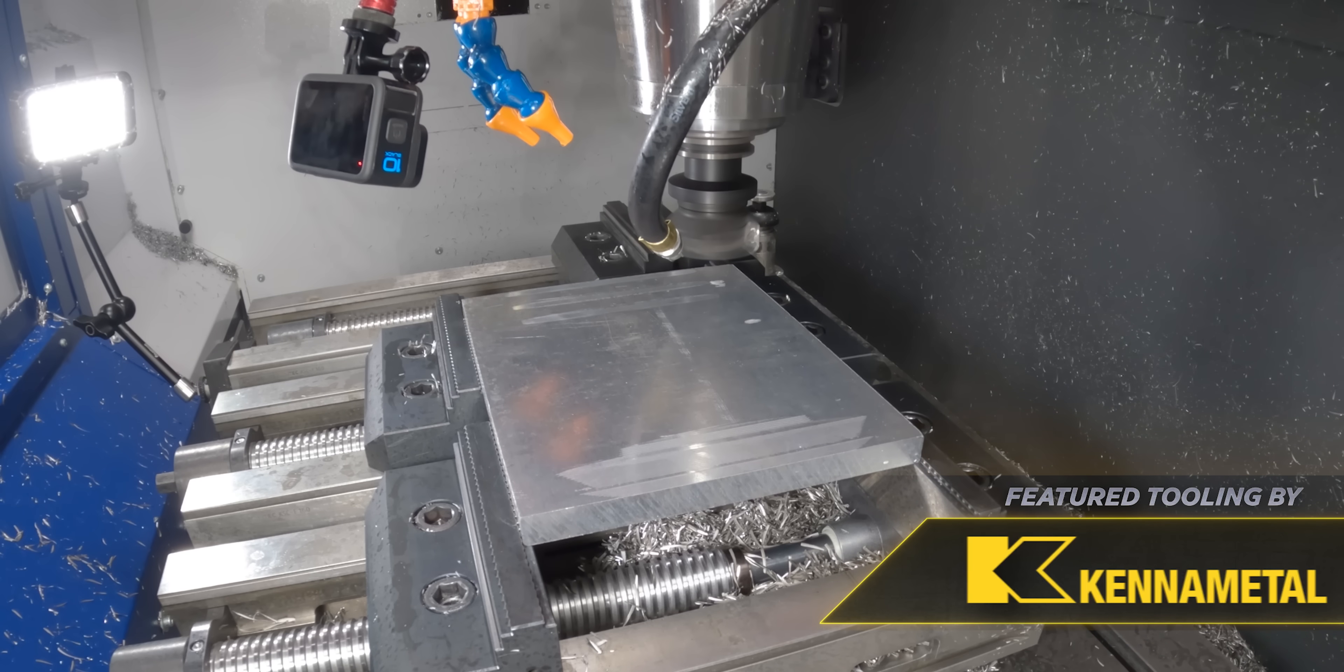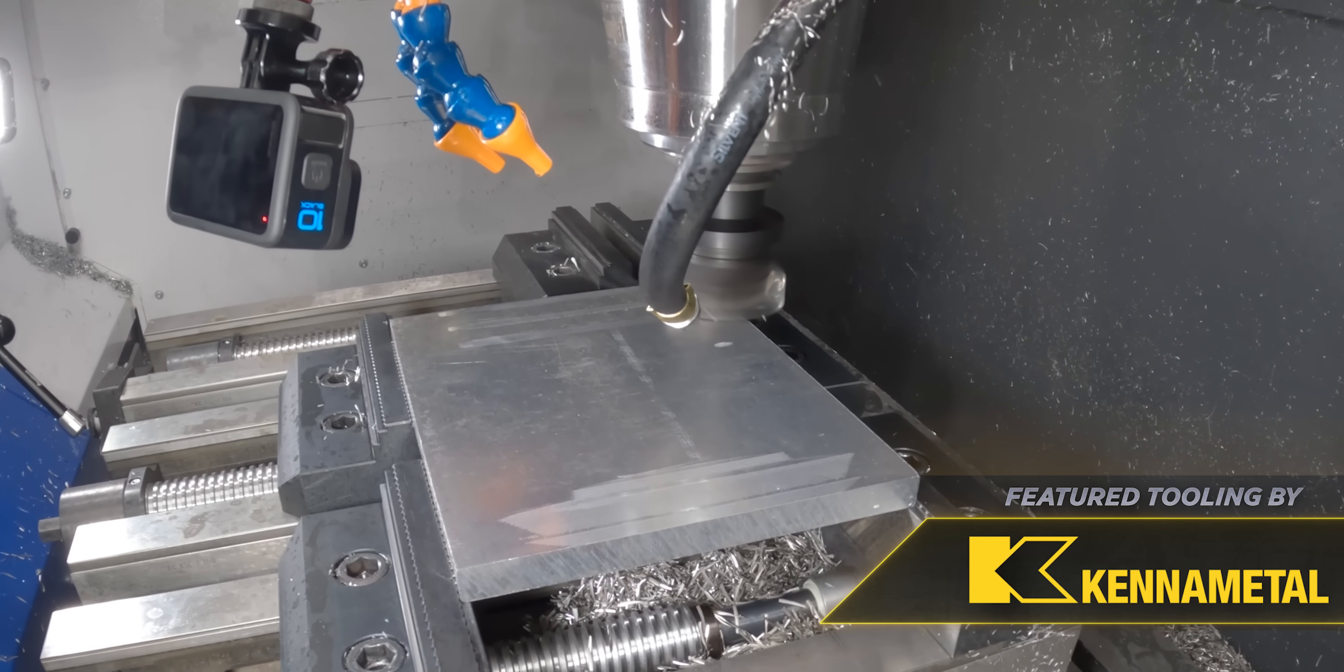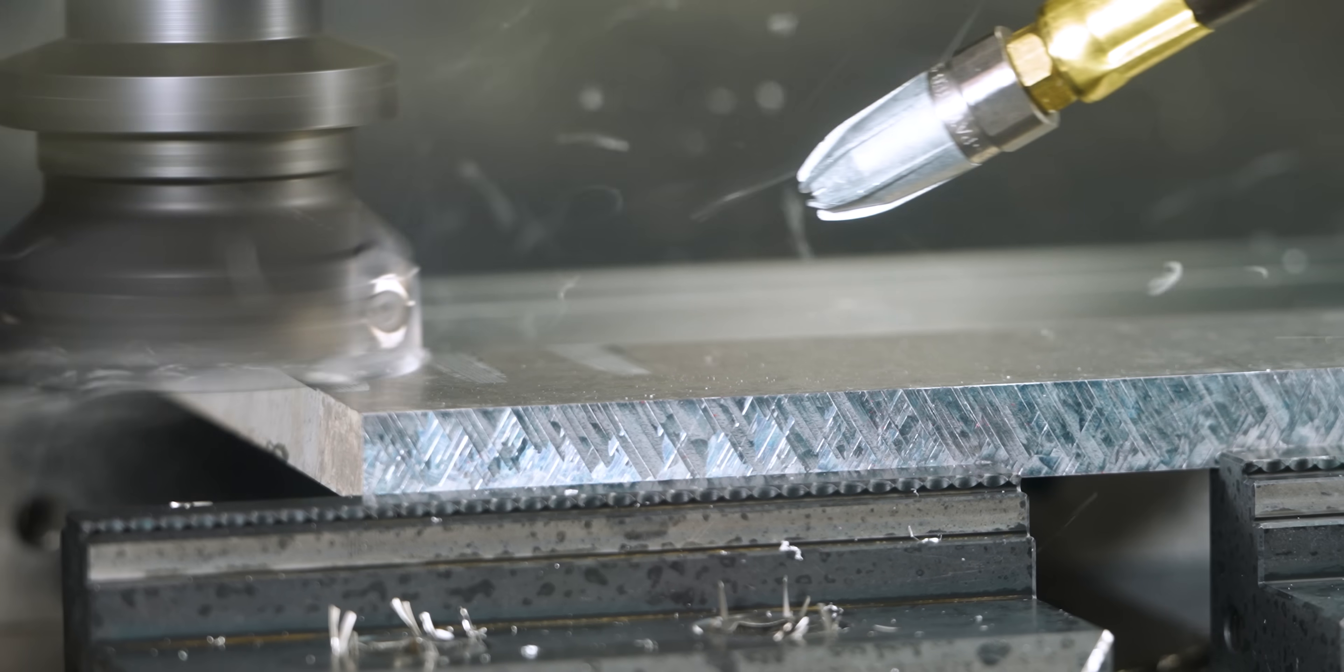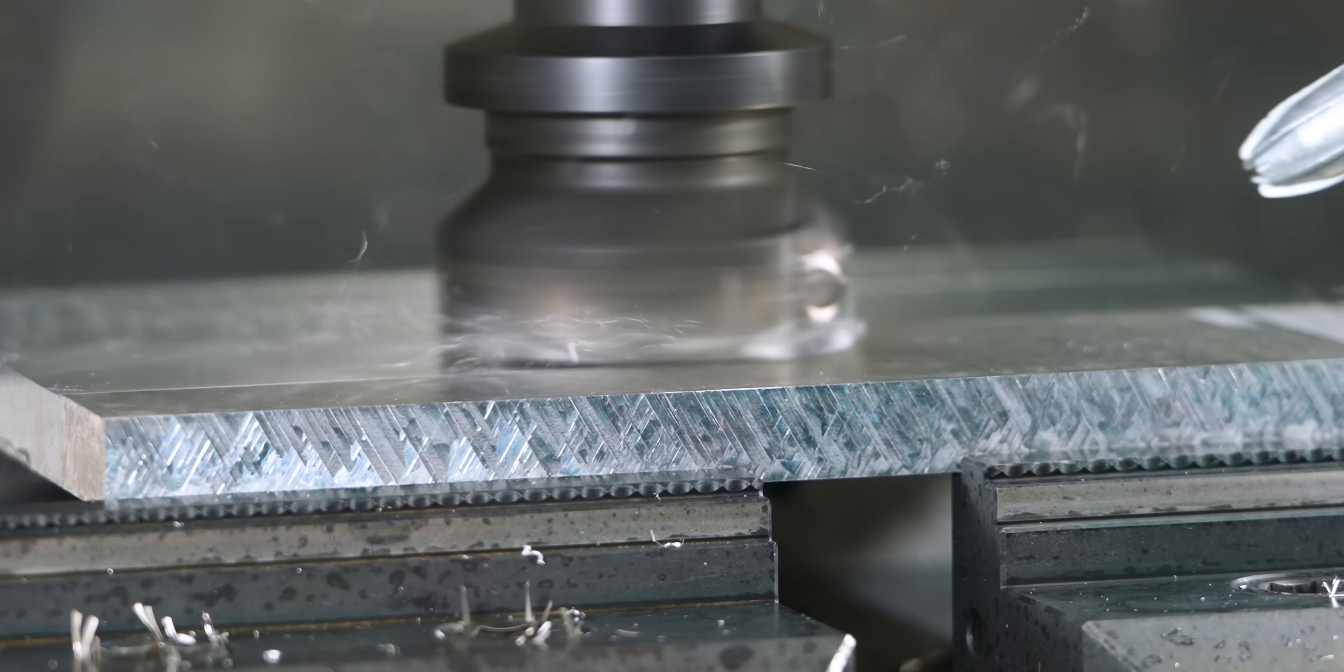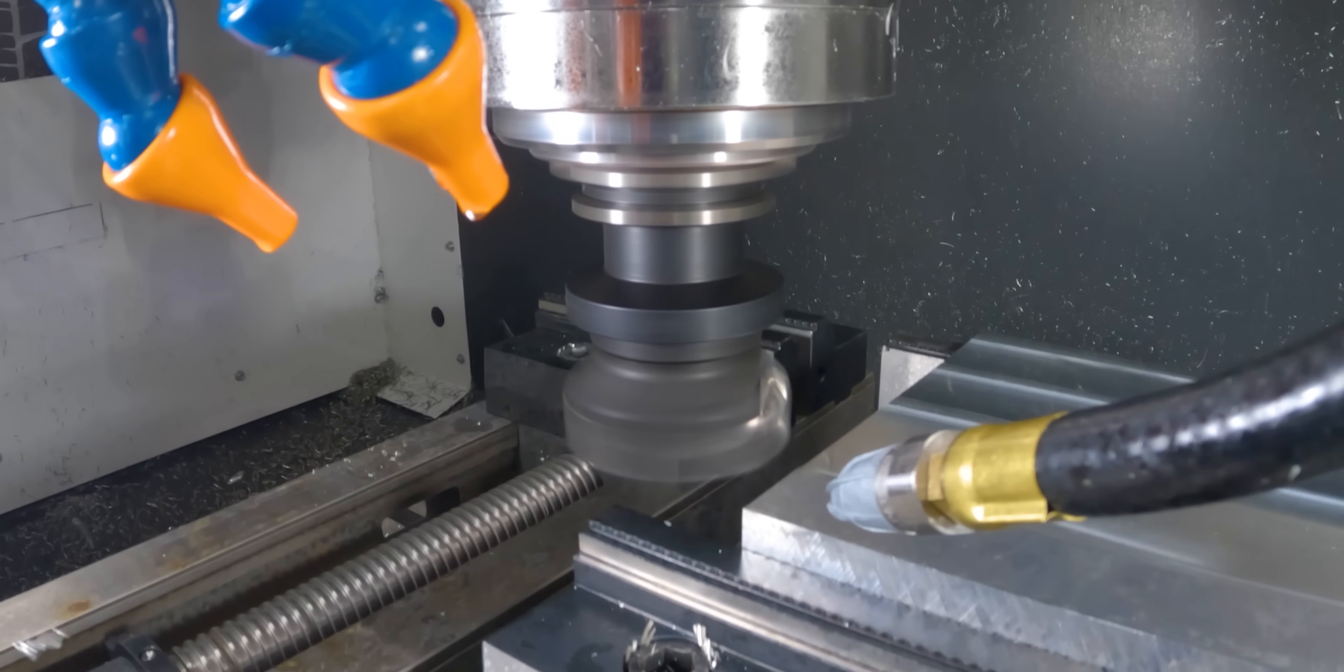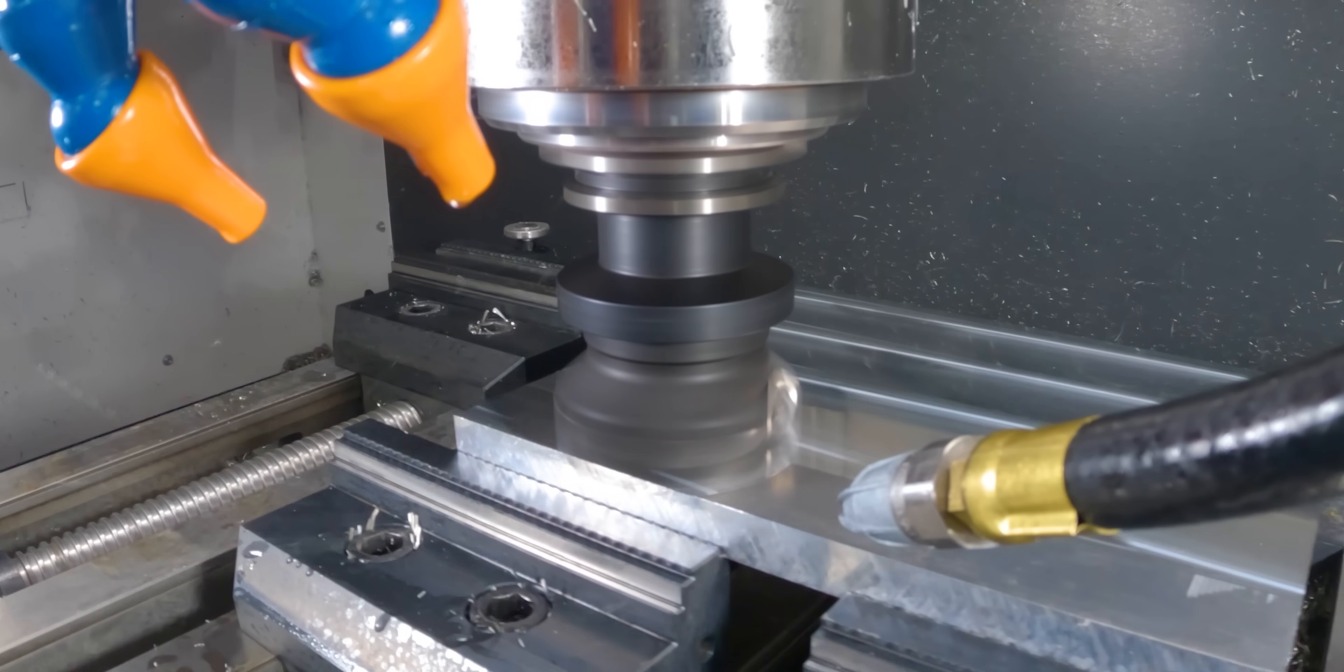I'm going to walk you through Op1 machining, then fixture machining. Then we're going to bolt our part to our fixture and then it's on to Op2 where we get to use our lens end mill.